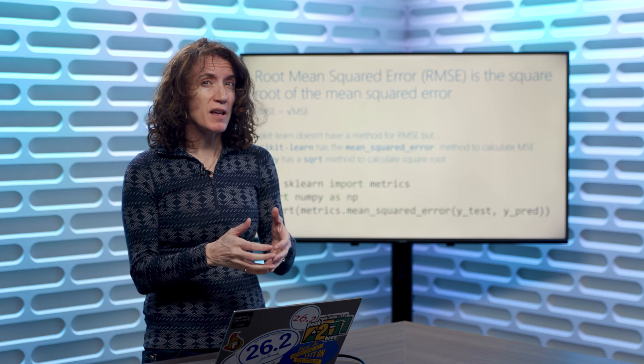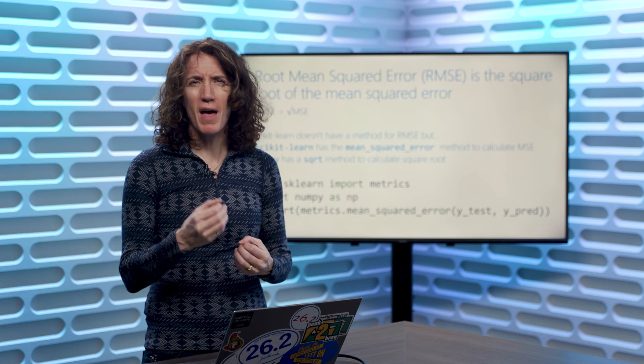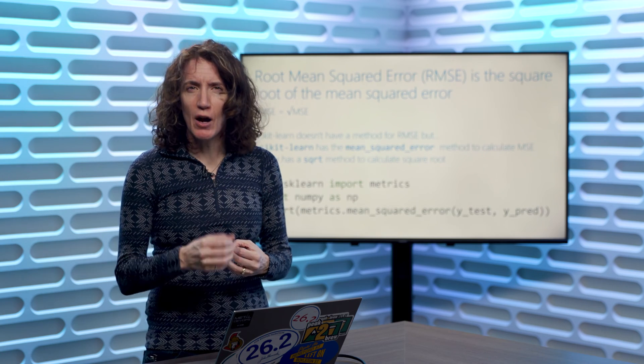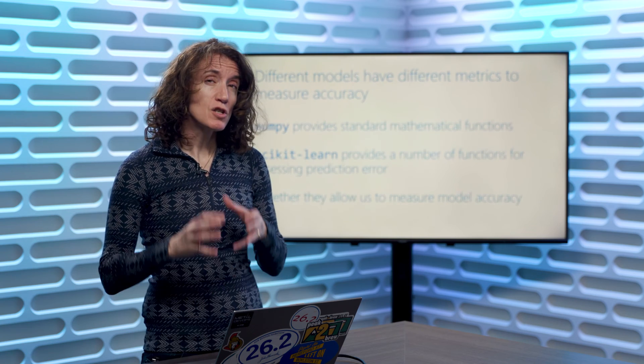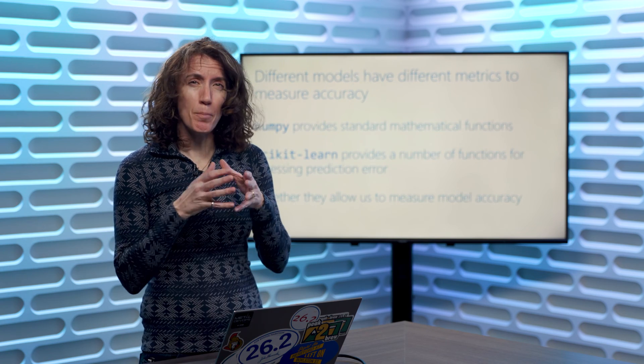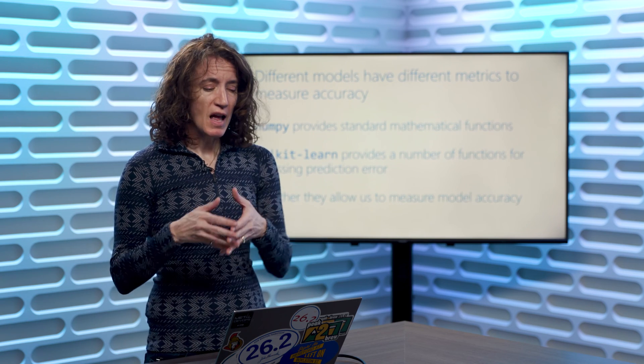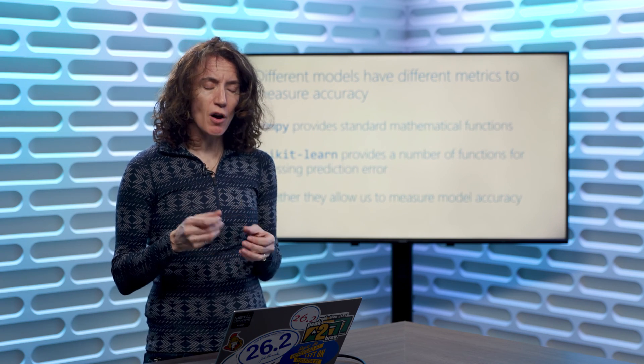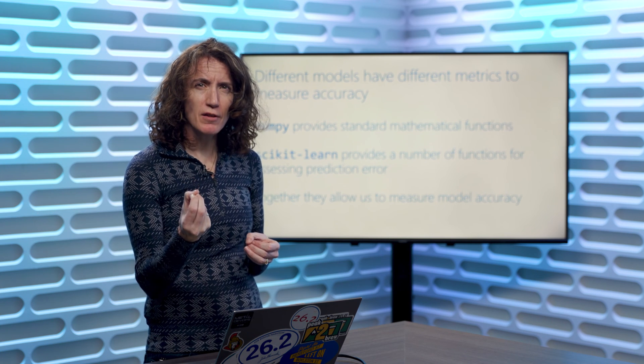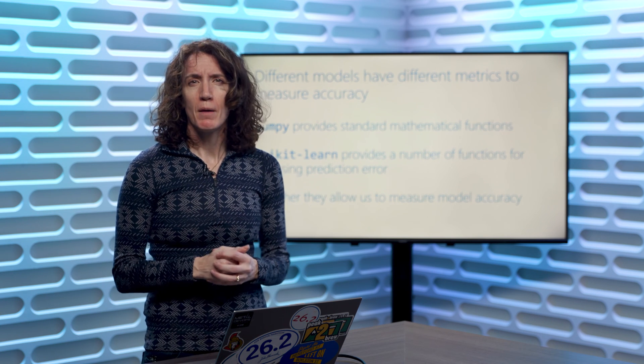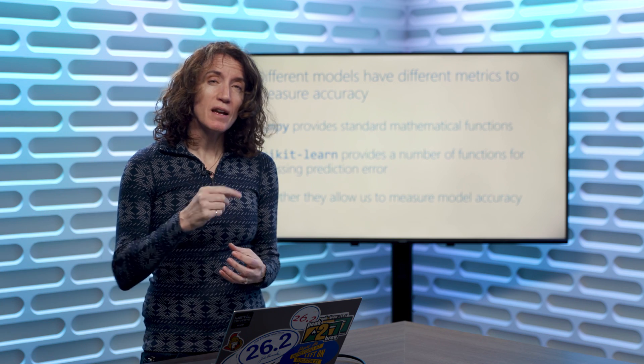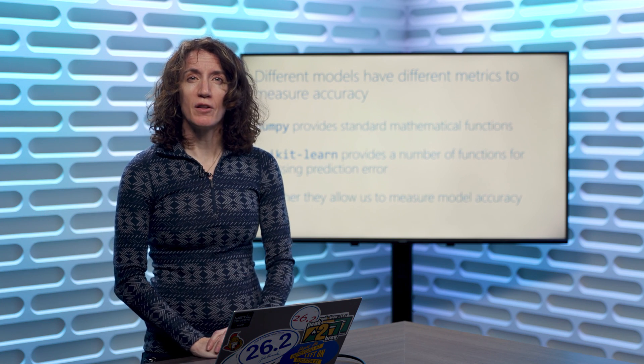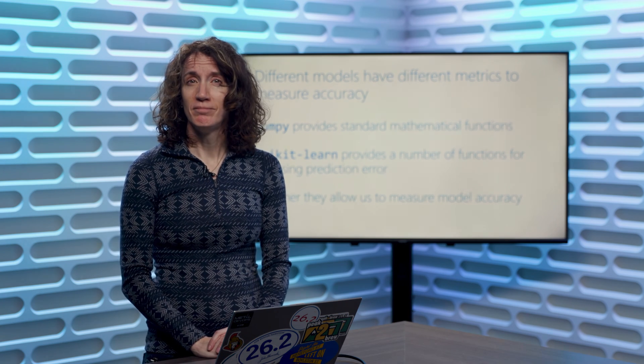But generally speaking, between NumPy and Scikit-learn, you should always have some method out there that's going to help you perform those calculations. So NumPy for the basic mathematical calculations, and Scikit-learn often has a lot of specific methods for predicting and measuring accuracy of your models. So now let's go take a look at that in some actual code.